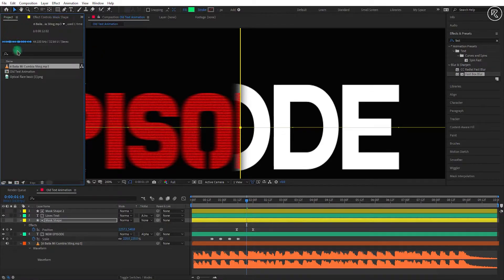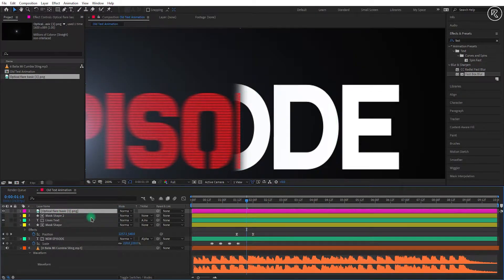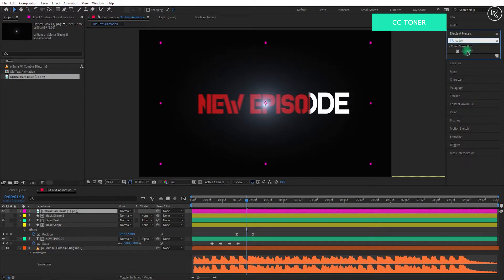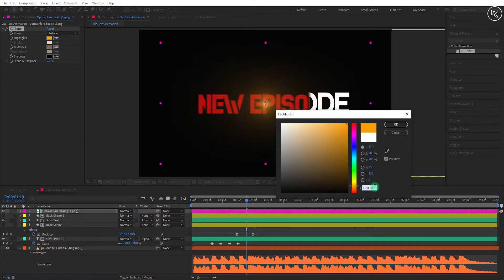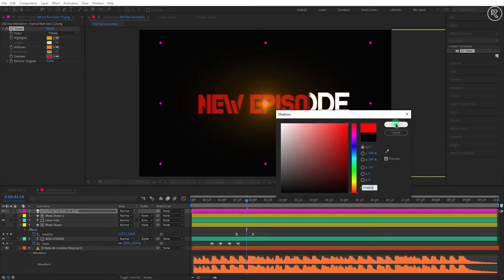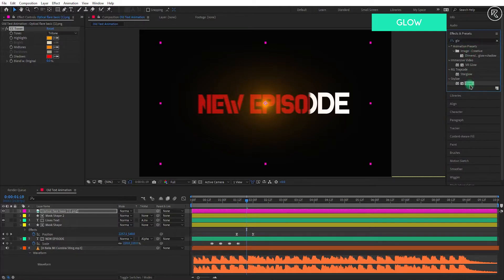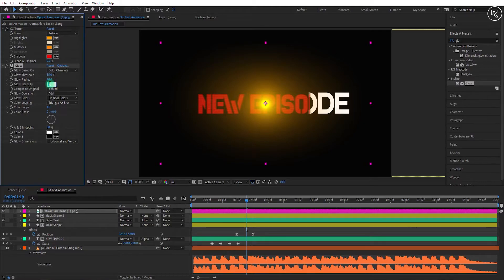Now we will add flare, so drag and drop the flare PNG into the timeline. Search for the CC Toner effect and apply it to the flare layer. Now change the highlights color to orange, midtones color to dark orange, and shadows color to red. Again search for the glow effect and apply it below the CC Toner effect. Change the glow threshold to 55, and glow intensity to 0.6.